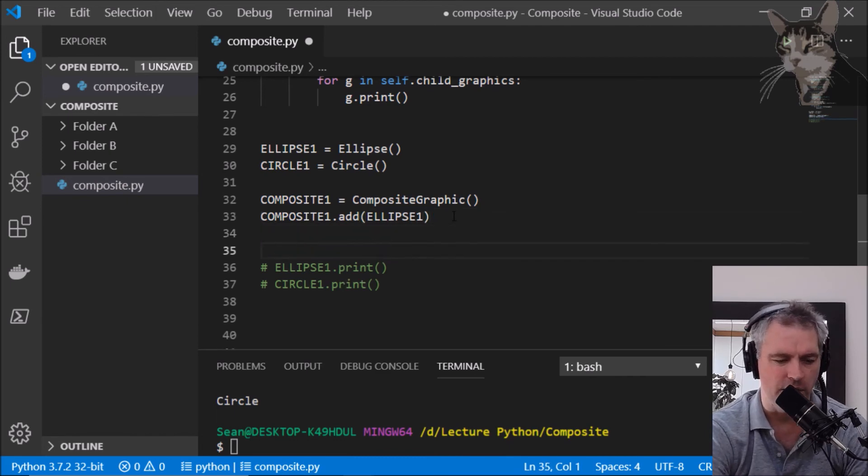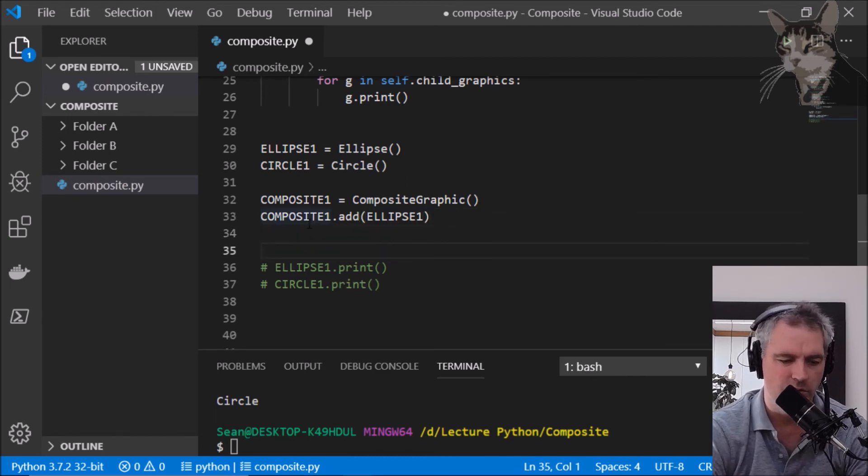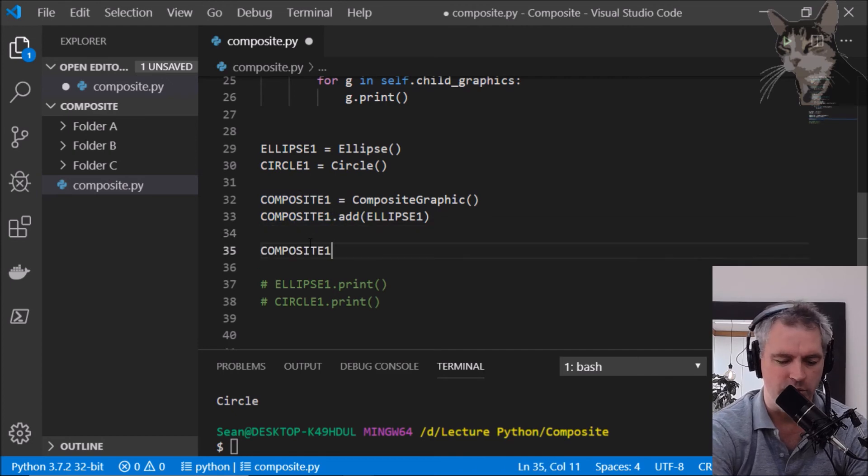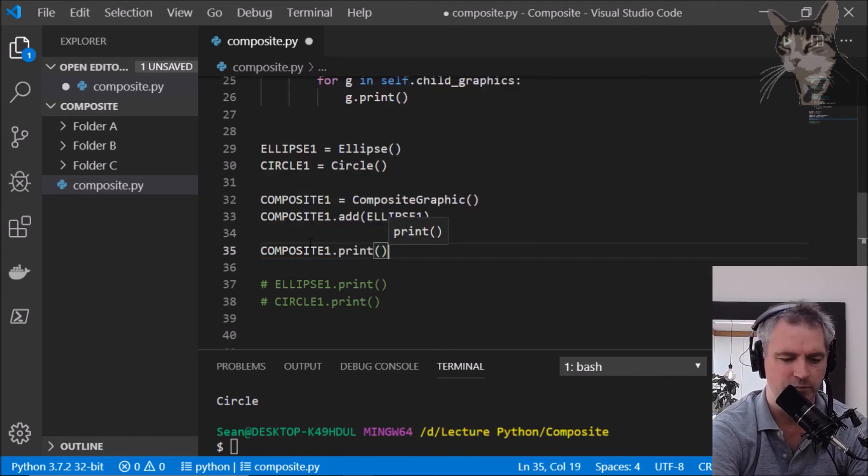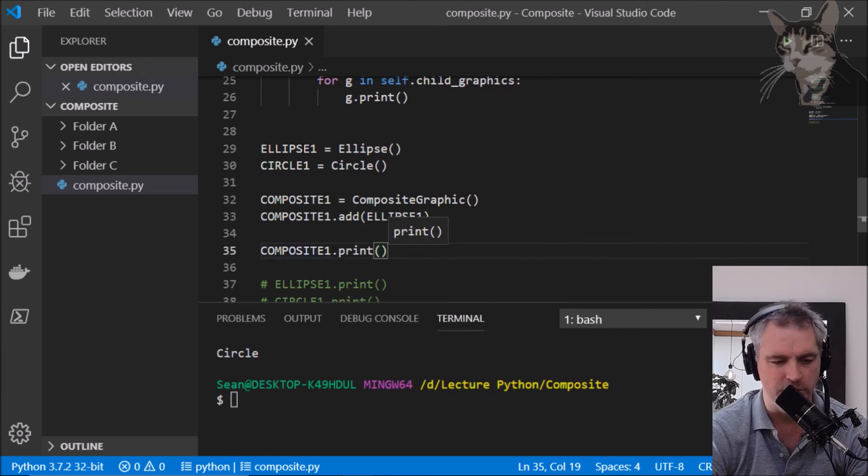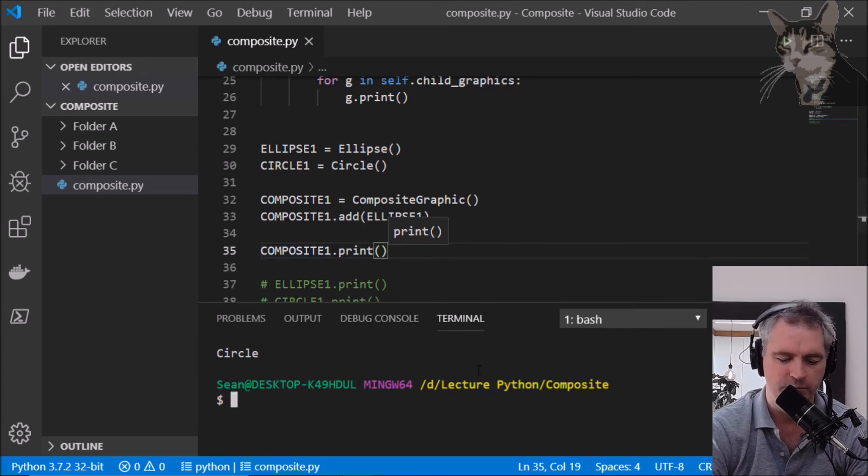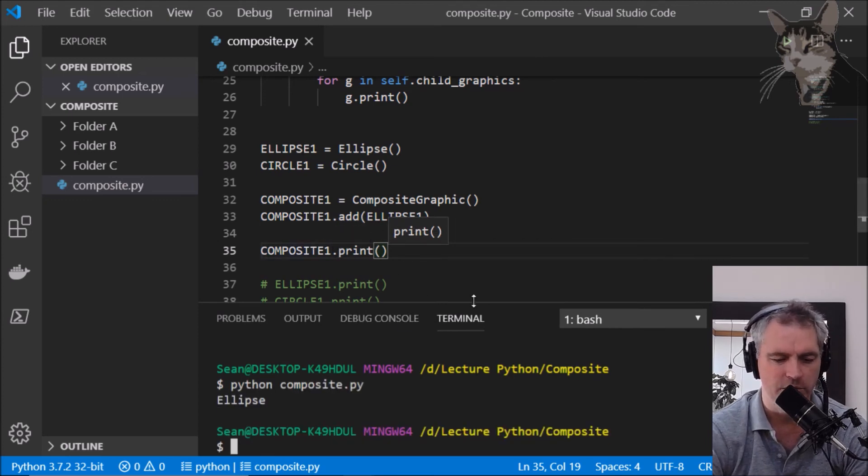And we can run composite one dot print and that will then execute ellipse's print. I go ellipse. We can also create another composite.